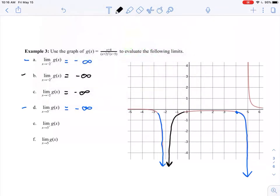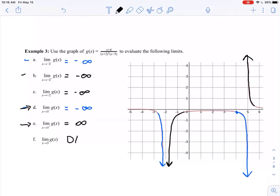But if I switch gears and talk about what happens approaching 5 from the right-hand side, my function looks like it's going up, up, up — it's increasing from this side. So the right-hand limit is positive infinity. We have the left-hand limit as negative infinity and the right-hand limit as positive infinity. The two-sided limit only exists if the left-hand and right-hand limits are equal, and negative infinity is not the same as positive infinity. So this limit does not exist because the one-sided limits don't agree.